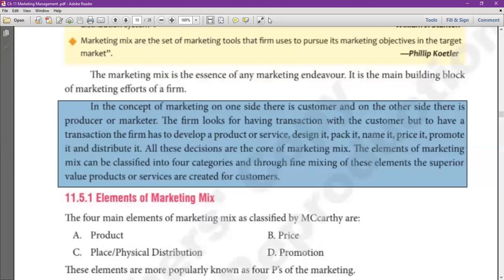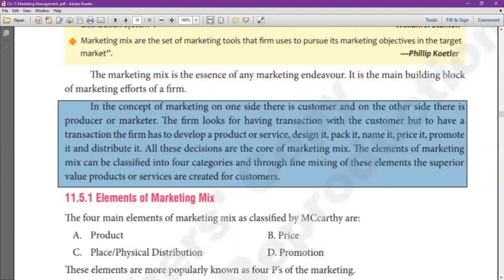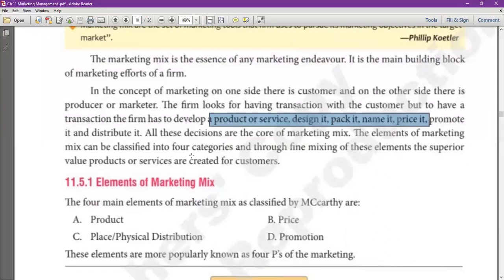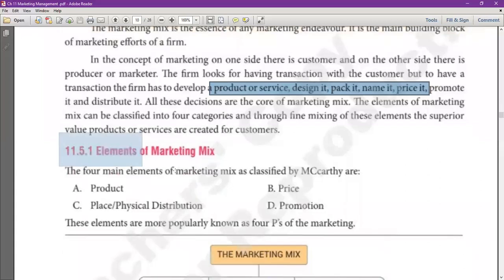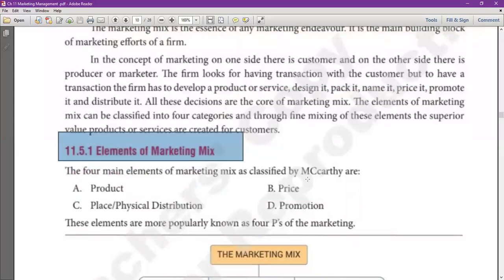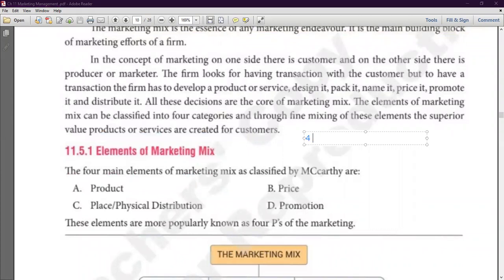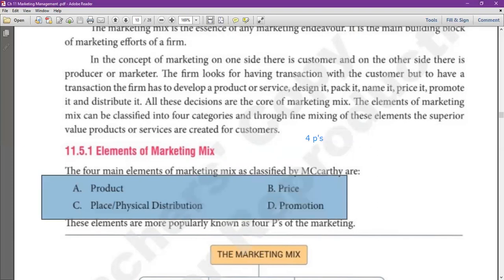To transact with the customer, first you have to create a product, then decide the design, then the service will be made from the product, its name will be decided, price will be decided, and then promotion and distribution. There are four elements of this — the Four P's of marketing, also called the 4 pillars: Product, Price, Place, Promotion. These are the 4 main decisions.